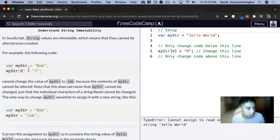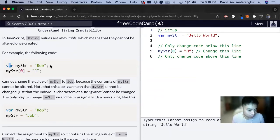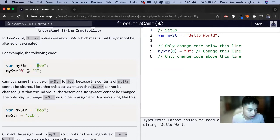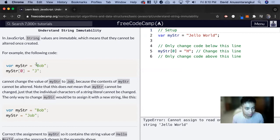So for example, this is declaring a variable myStr and assigning it to a value of Bob. And if we're getting the index of zero, which is B, and equal it to J, it can't alter this value because once it's declared as Bob, it can't be changed.